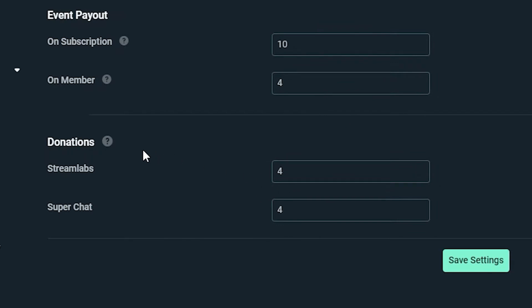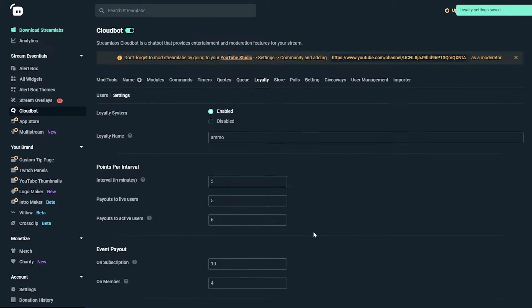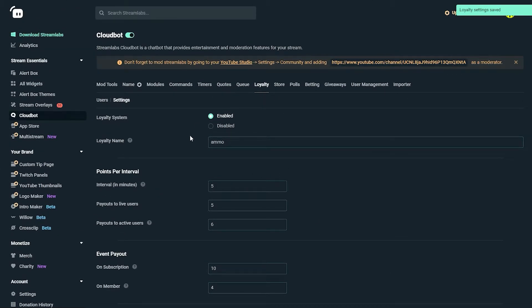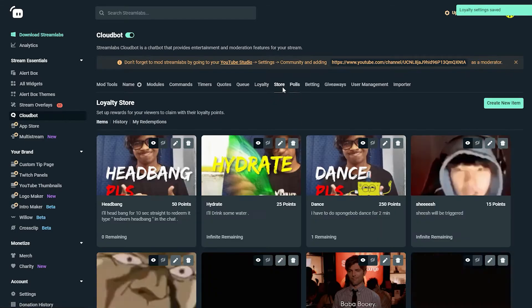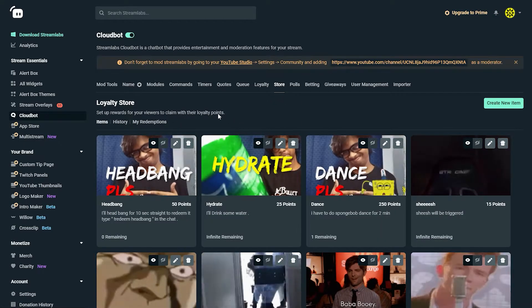For Streamlabs donations, for every 1 rupee donated you get 4 points. For super chat, 1 rupee super chat also gives 4 points. So in my stream, ammo is a currency through which you can redeem a lot of stuff from the cloud bot store.